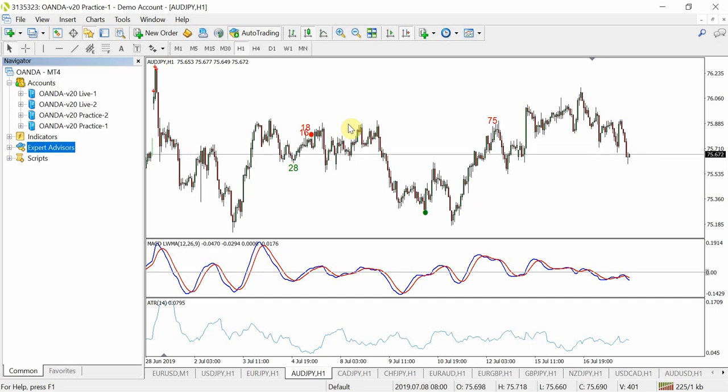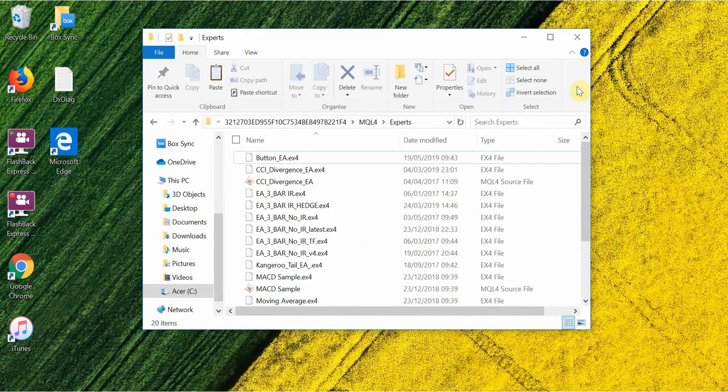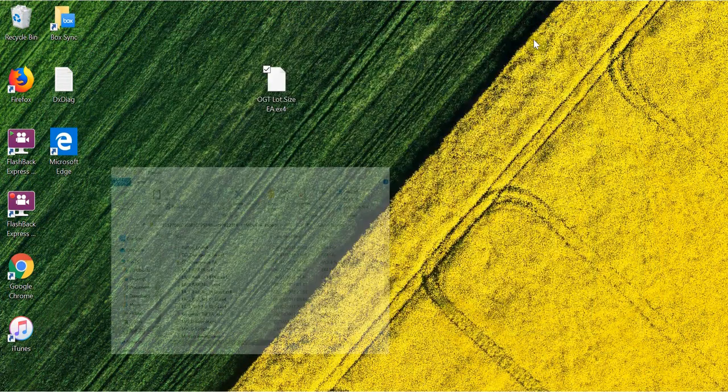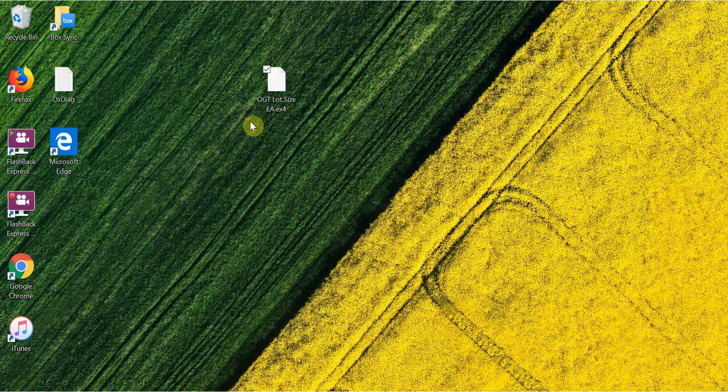The first thing you need to do is download your EA from a website of some sort, which I have over here, and I'll be using my OGT Lot Size EA as an example.